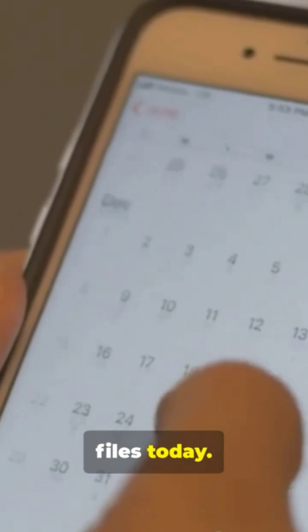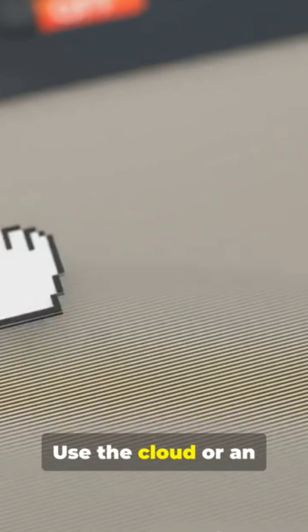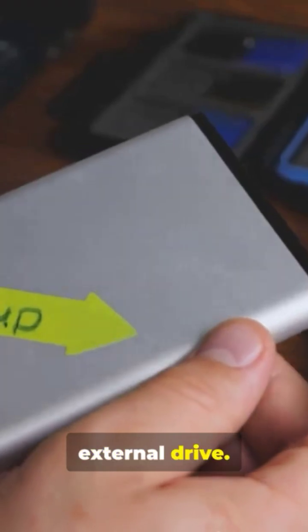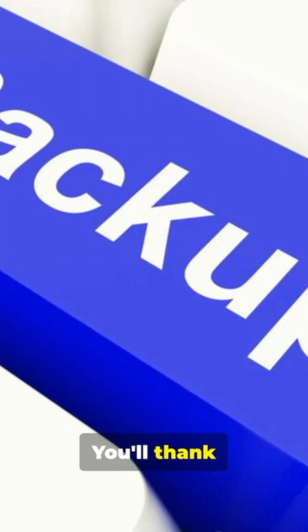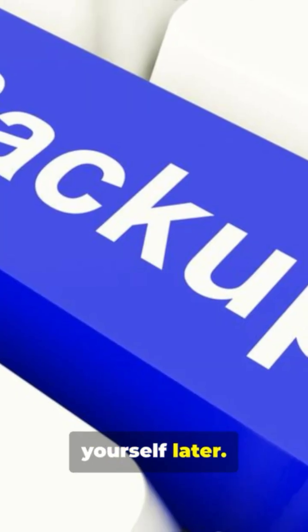Last tip: start backing up your files today. Use the cloud or an external drive. You'll thank yourself later.